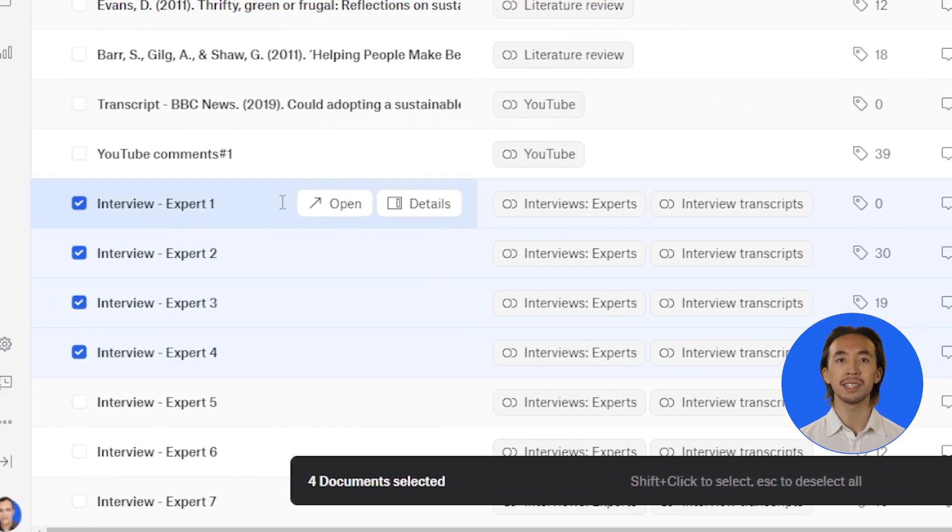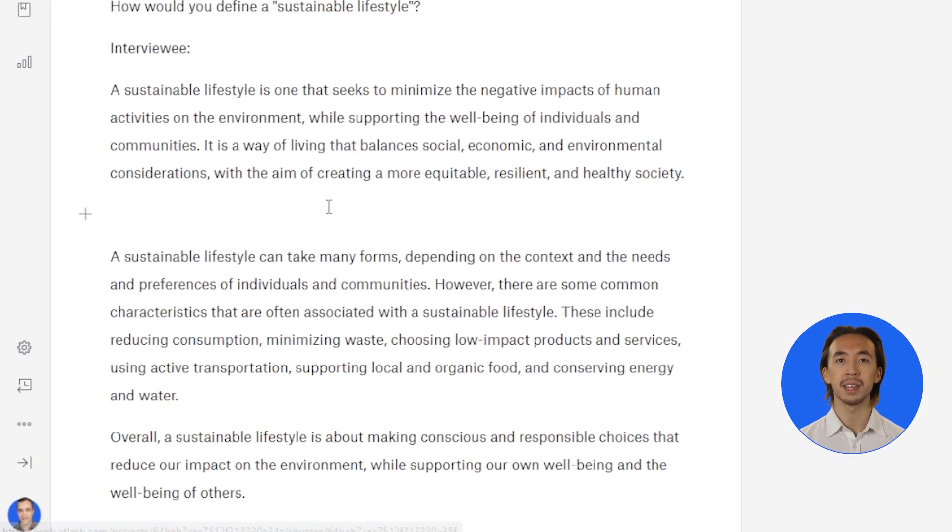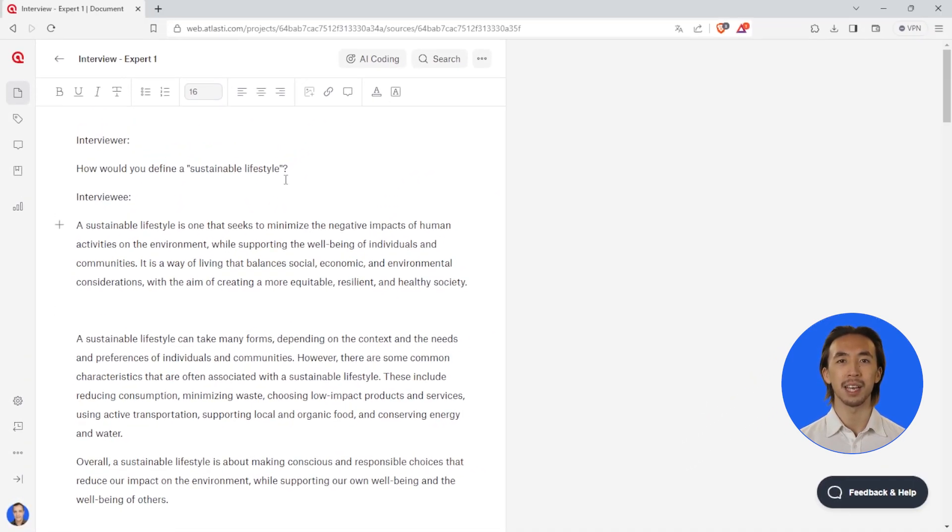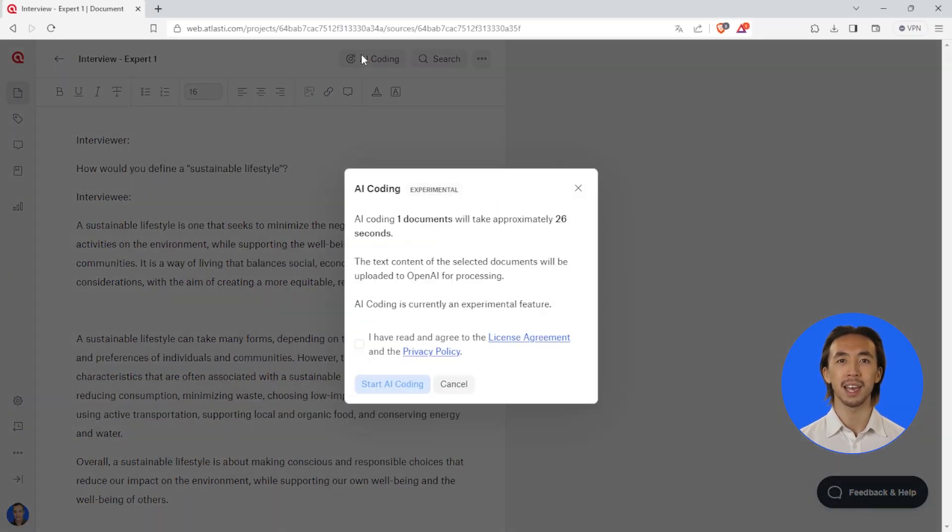To analyze a single document, you can also open any document and click on AI coding in the top right corner.